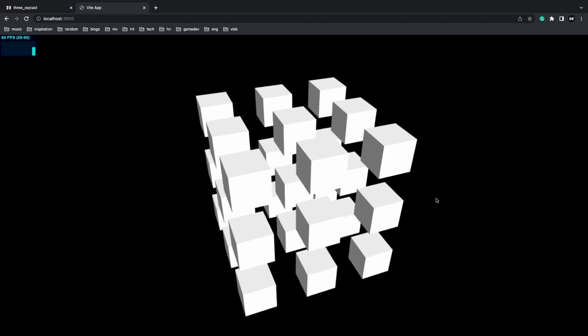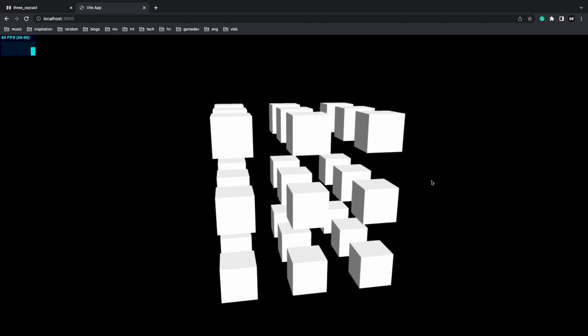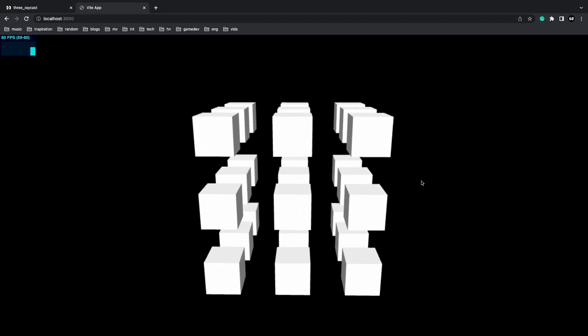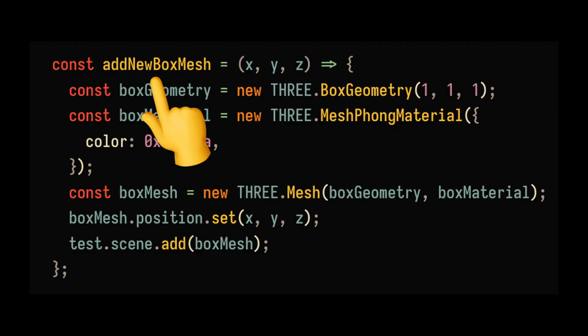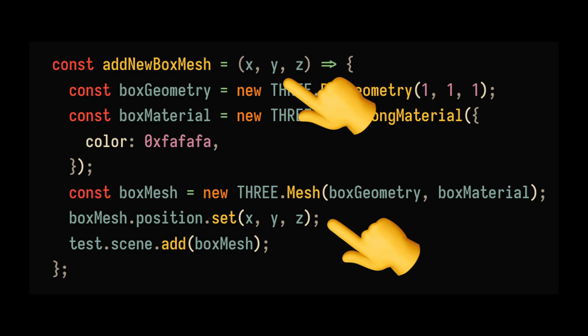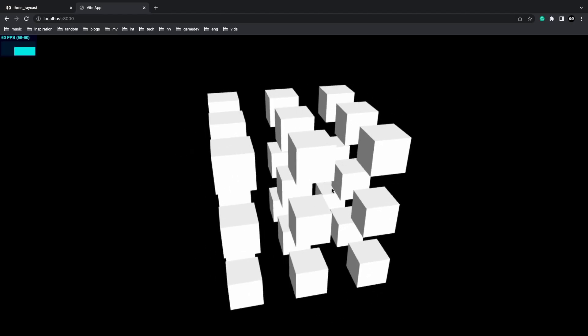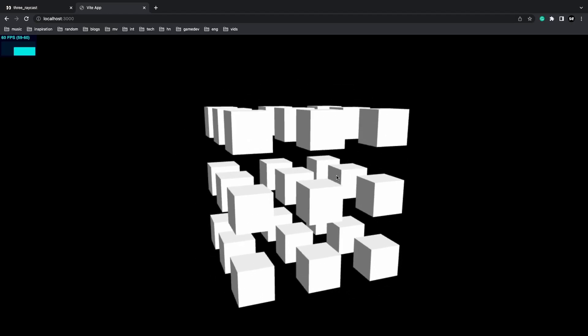This is the scene we're going to use to test our raycaster. We can do this by creating a helper function to generate box meshes and change the position based on the passed in XYZ coordinate. Now that we have our basic test case scene set up, let's jump into the raycaster code.